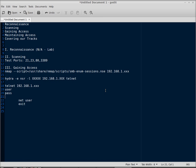Hi, welcome back to Ethical Hacking. For this lab we're going to look at the basics of reconnaissance, scanning, gaining access, maintaining access, and covering our tracks.